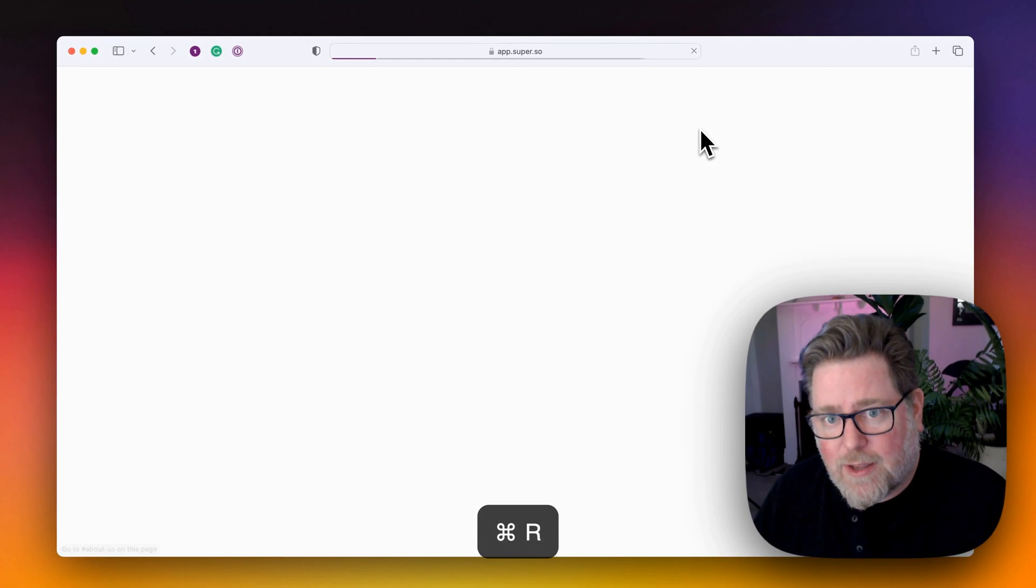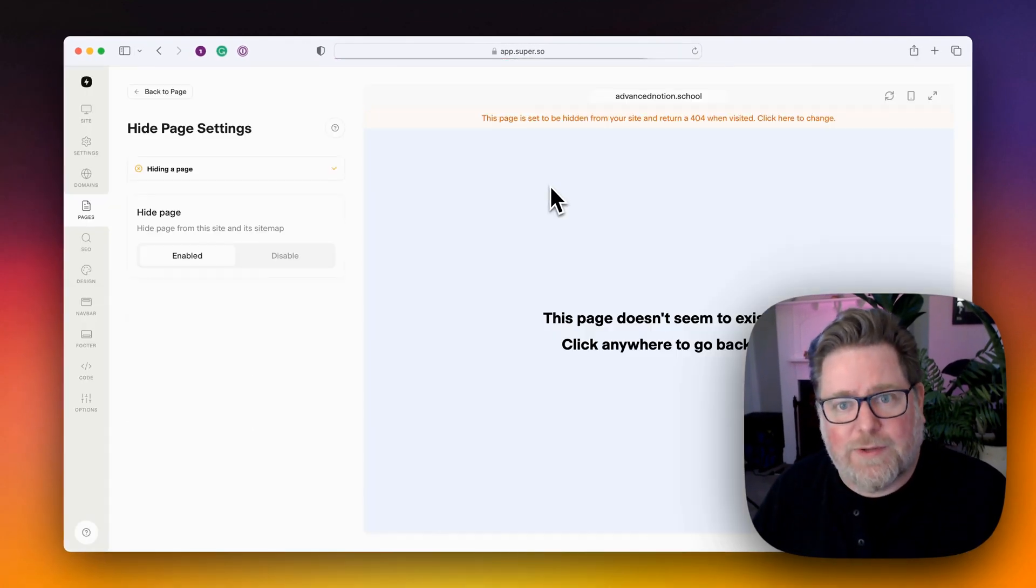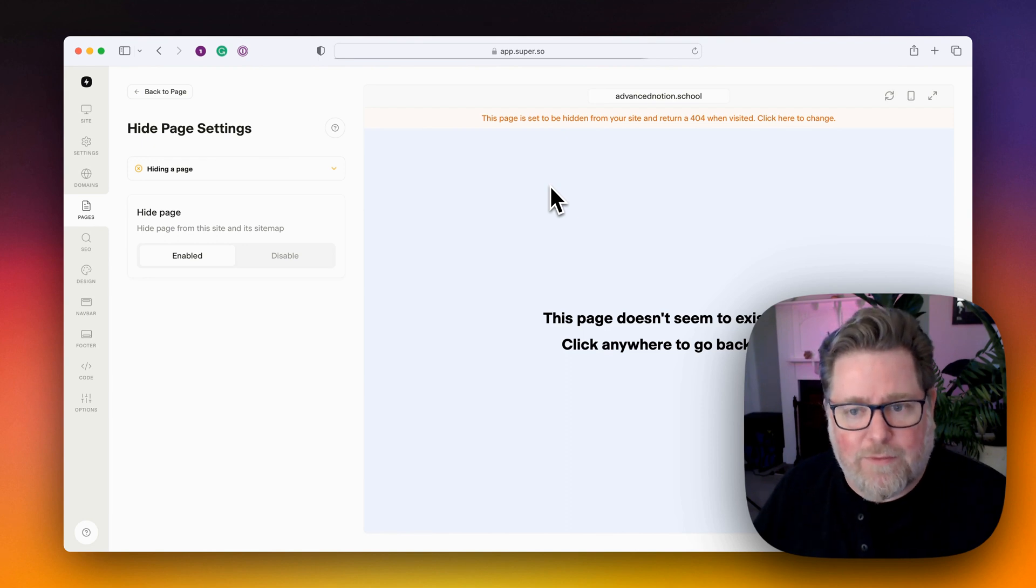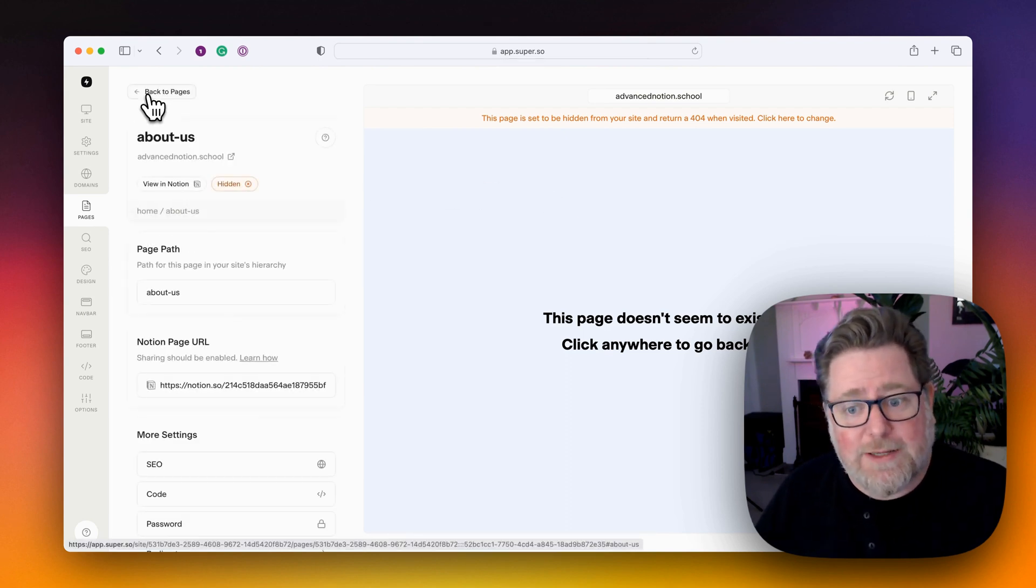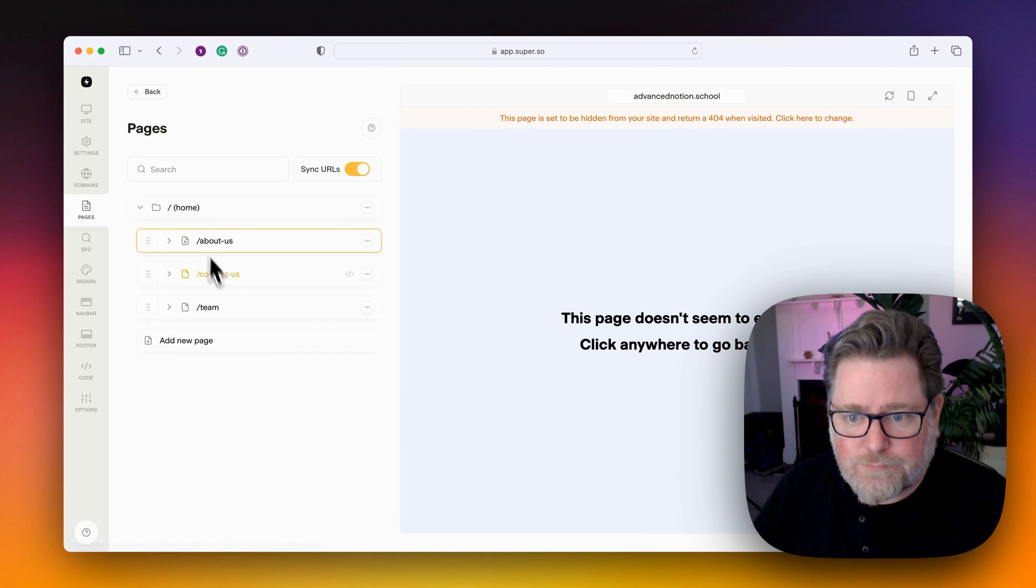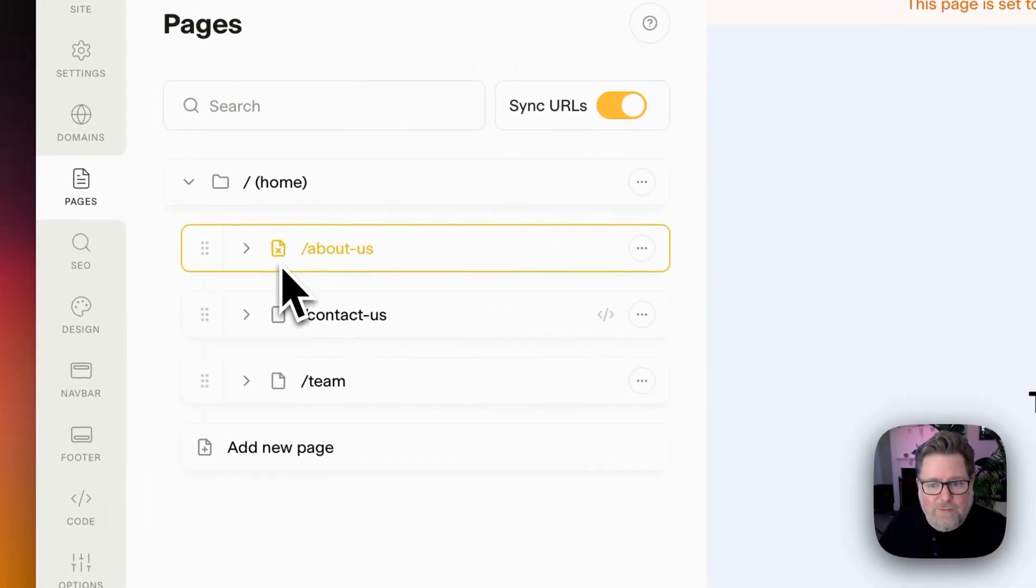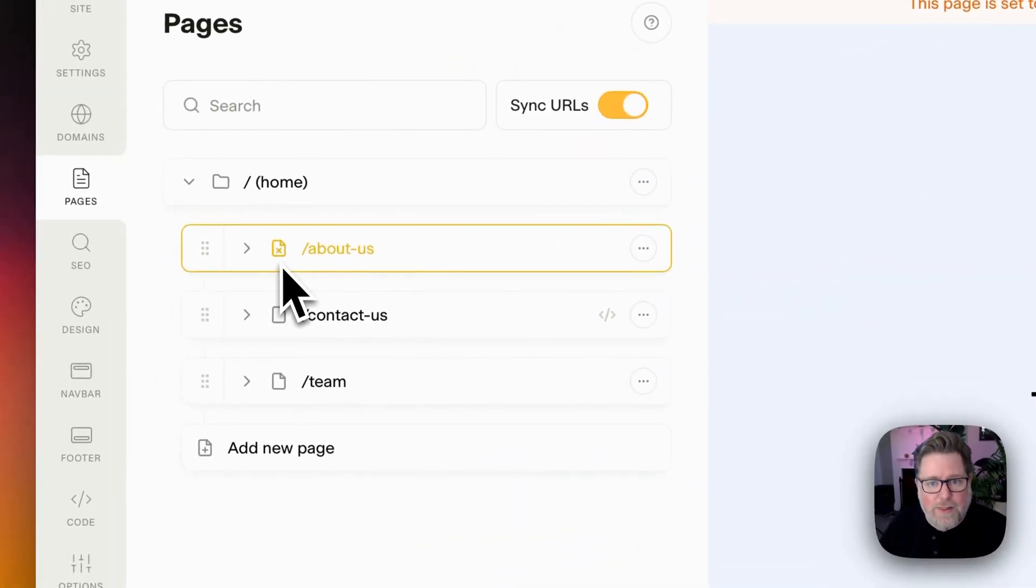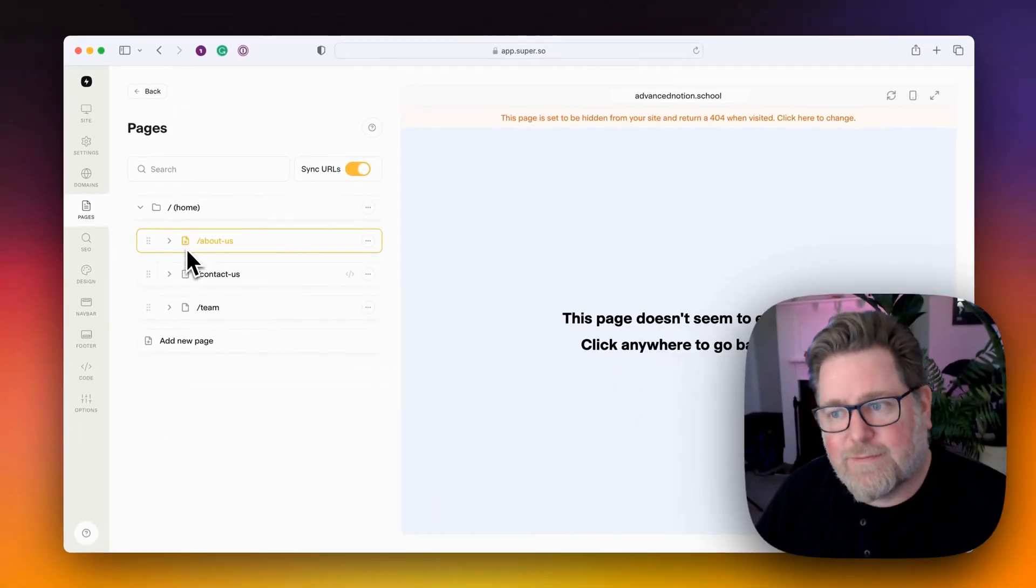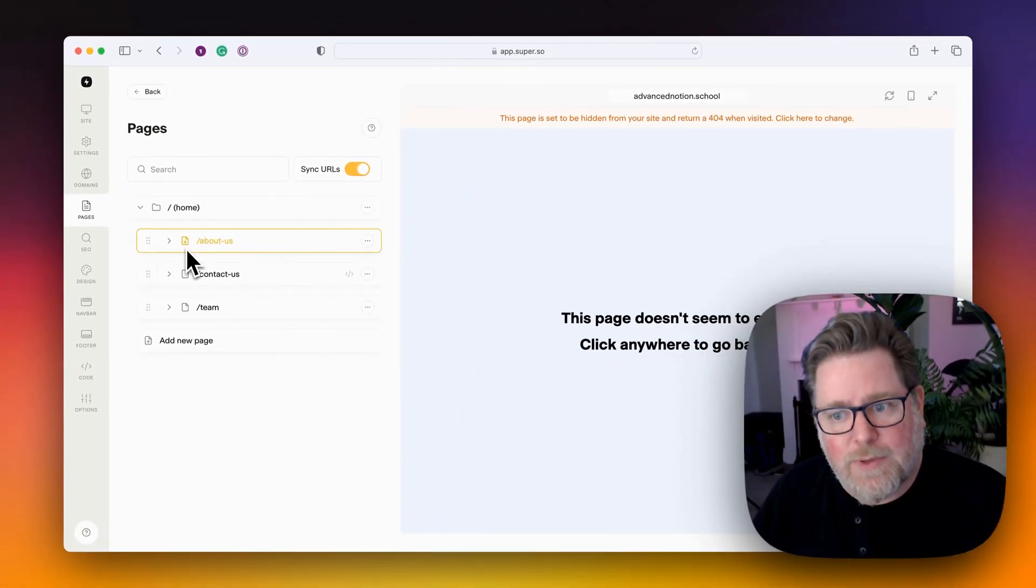So if I refresh now to load that, we'll see the Page Not Found error screen. And if we go back to the pages list, we will see the small icon next to this page indicating that the 404 status is enabled on that.